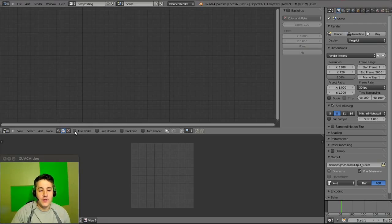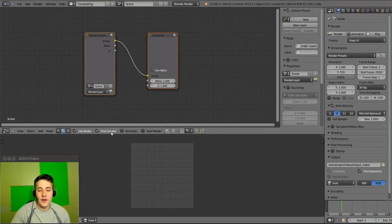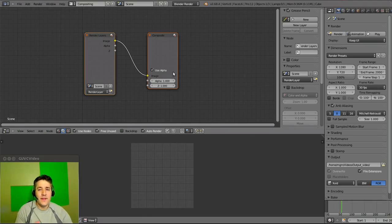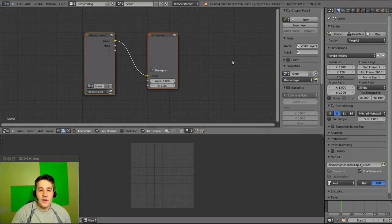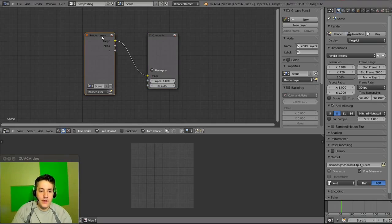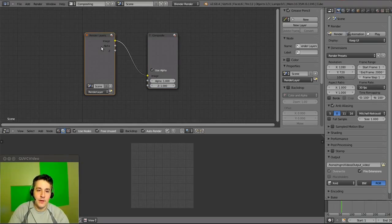We're going to turn nodes on — check mark 'Use Nodes'. We'll also check 'Auto Render'. We're going to ignore backdrop because we'll use this area as the preview window — if you turn backdrop on it puts the actual video in the background and that's a little too busy. So keep the preview down here and nodes up here. We don't need the render layer node because that's for the 3D side of Blender, so let's delete that.